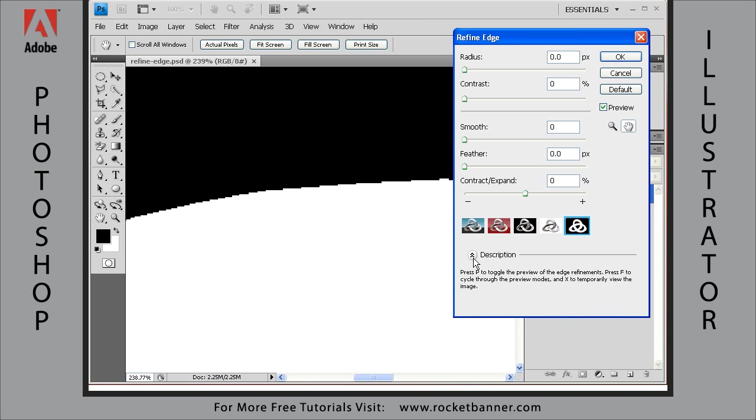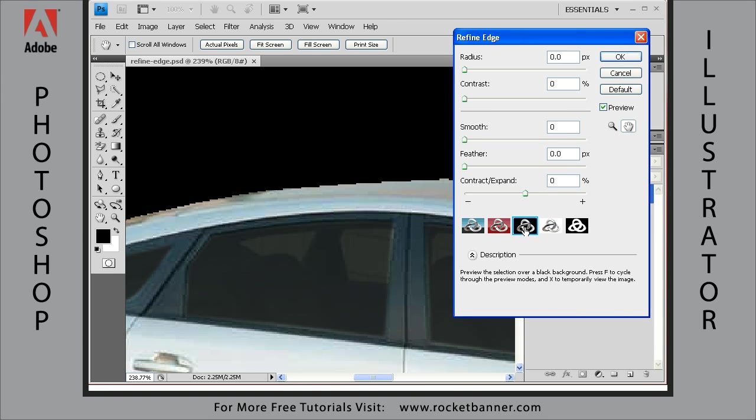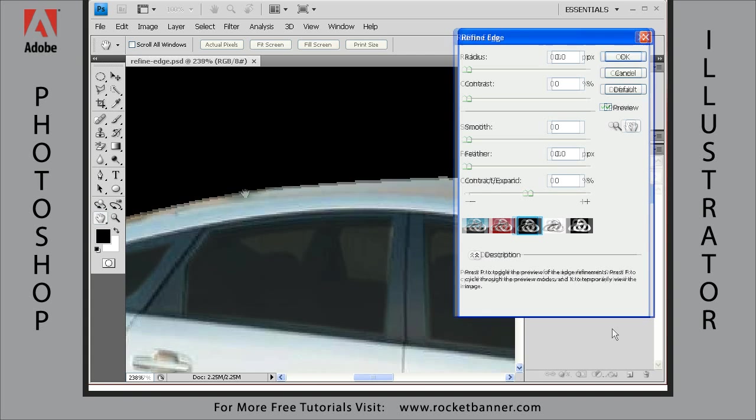So what is best to use? Well, normally you want to consider what the final destination is. And since we're going to be moving this car into an image on a dark-colored background, I want to use this selection on a black background. And that will work best for us.